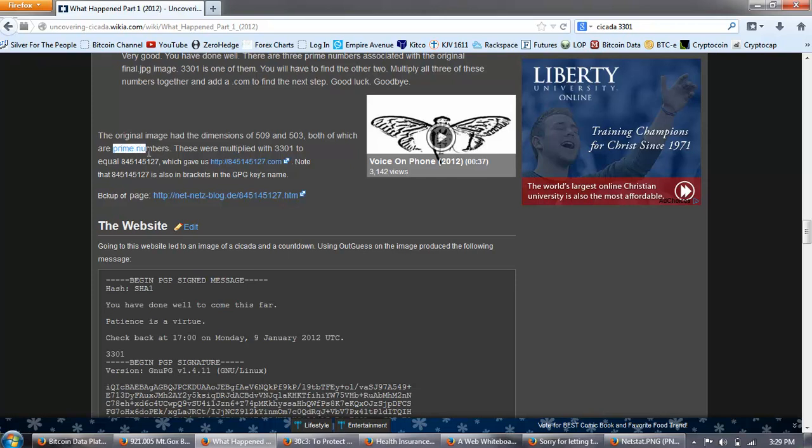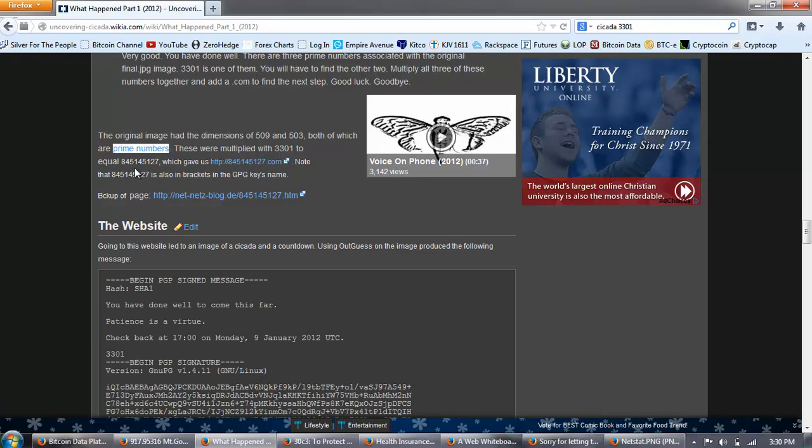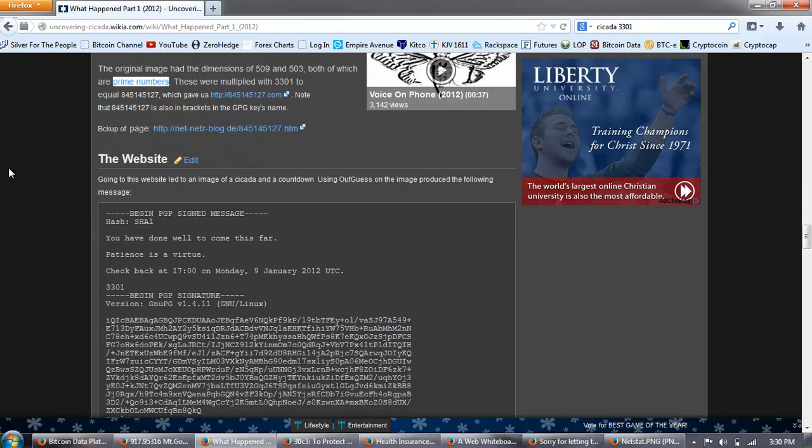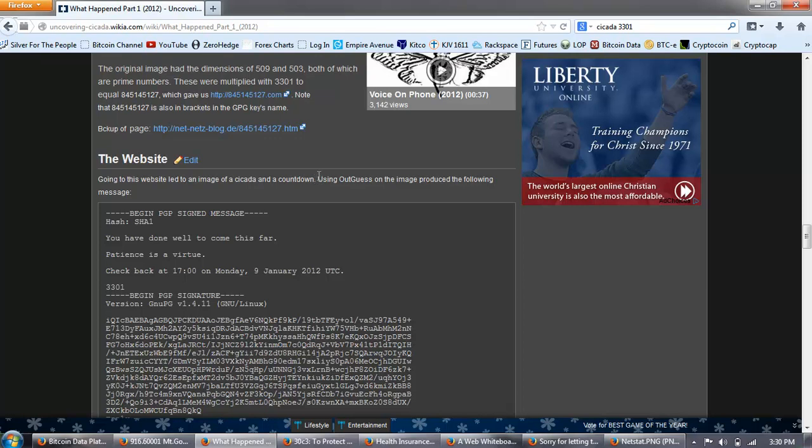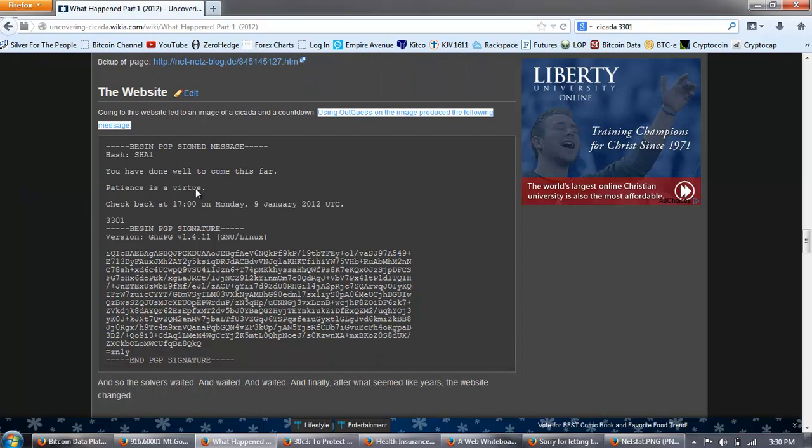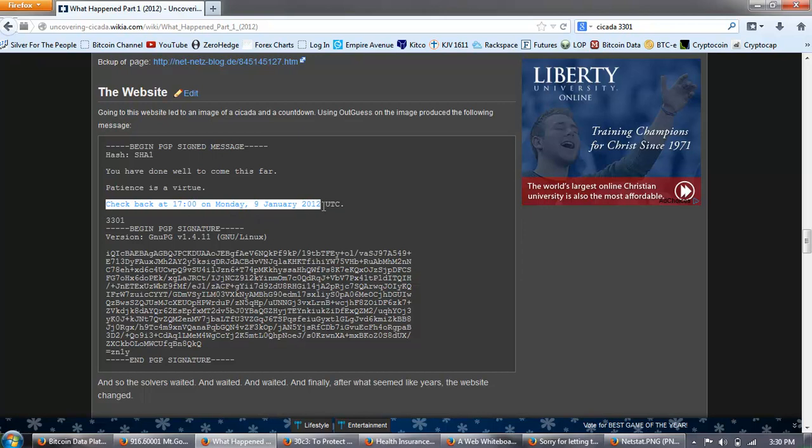Now, we're going to see this going through this. 3301 is a prime number and 1033, and a lot of the stuff has to do with prime numbers. They're very into prime numbers, and we're going to find out why. These were multiplied with 3301 to equal 845145127, which gave us http://845145127.com. Note that this number is also in brackets in the GPG keys name, and there's a backup of that. So, that gave a website. Going to this website led to an image of a cicada and a countdown. Using outguess on the image produced the following message. Begin PGP sign message. You have done well to come this far. Patience is a virtue. Check back at 1700 on Monday, the 9th of January, 2012. 3301.